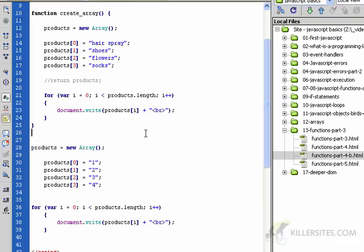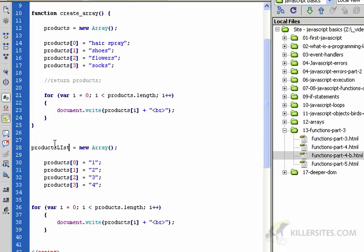It could just cause you problems down the road, so it would have been a better idea to call this products_list or products_2 or whatever you want to call it, so people wouldn't confuse what's going on in here versus what's going on out here.